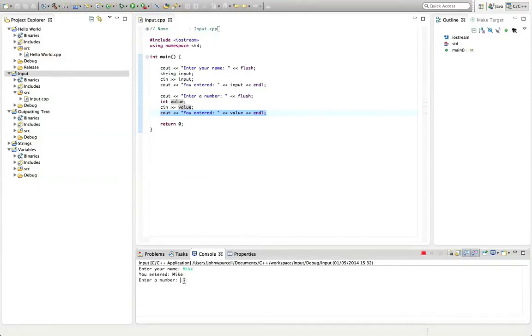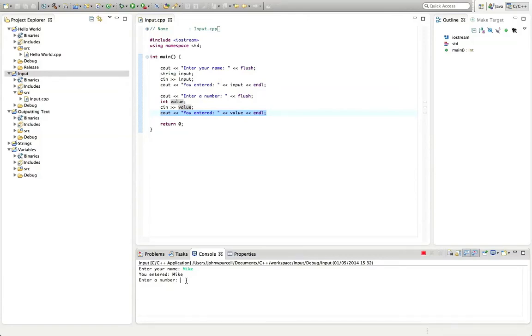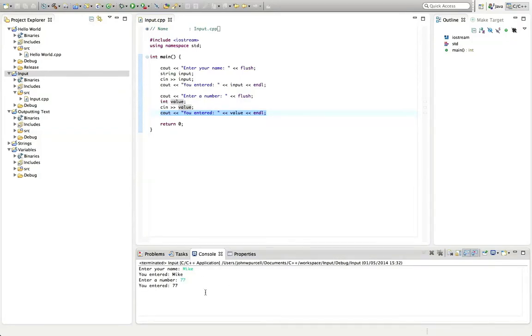I'm going to click here. This console is a little bit flaky. It doesn't work quite like it would work if you actually ran the program in windows console or in a terminal on a unique system or something. But it just about does the trick for testing. So I'm going to click here and enter a number. Let's say 77 hit return. And it says, you entered 77.